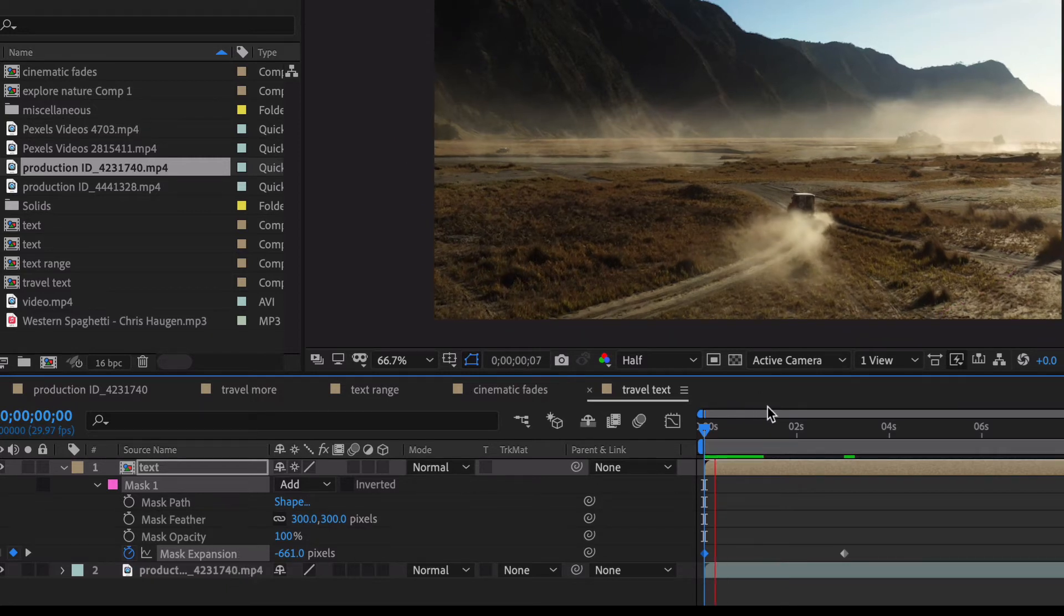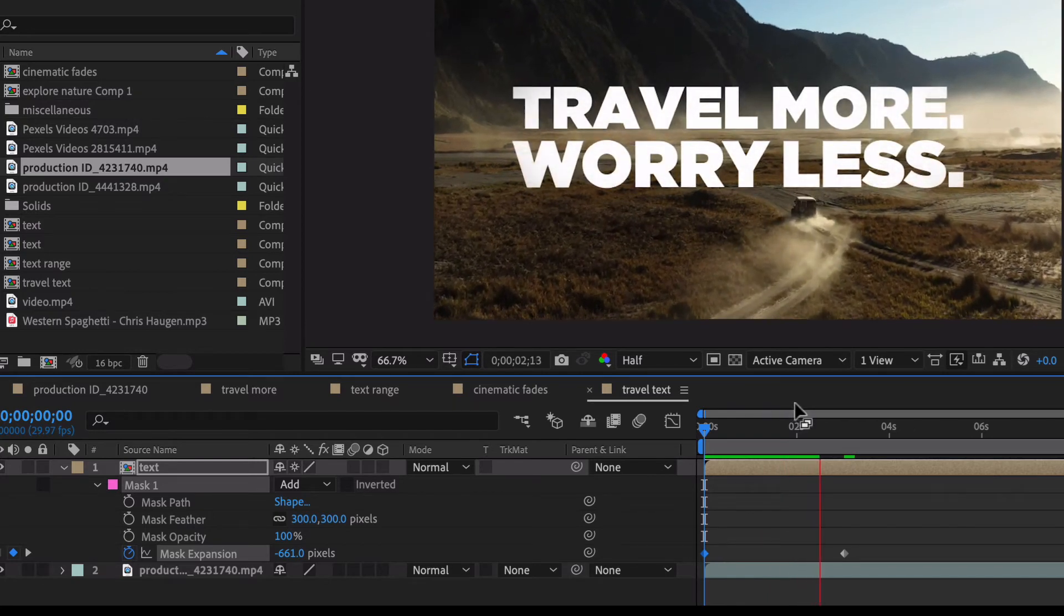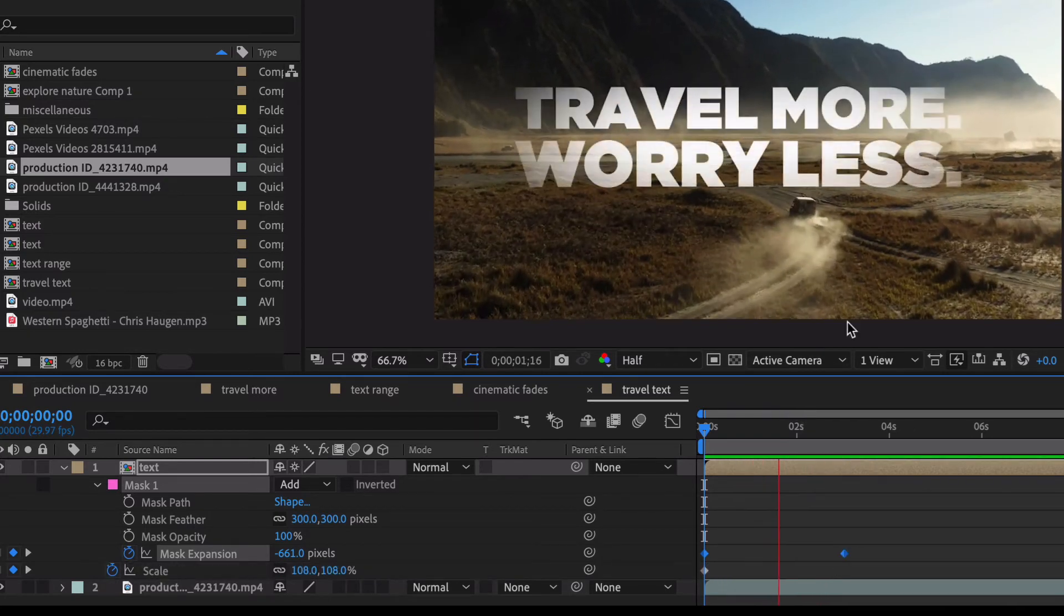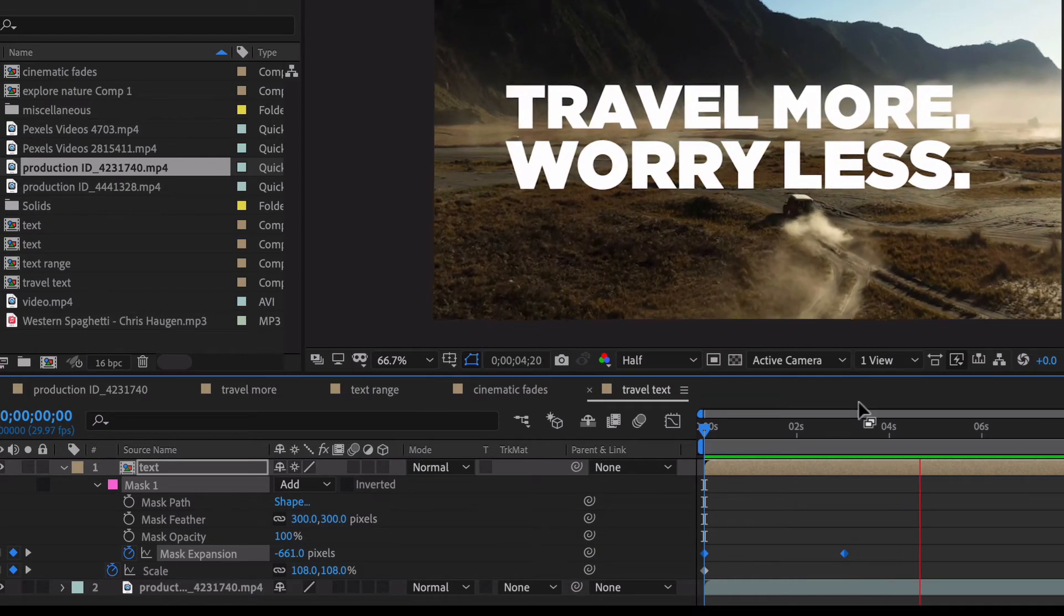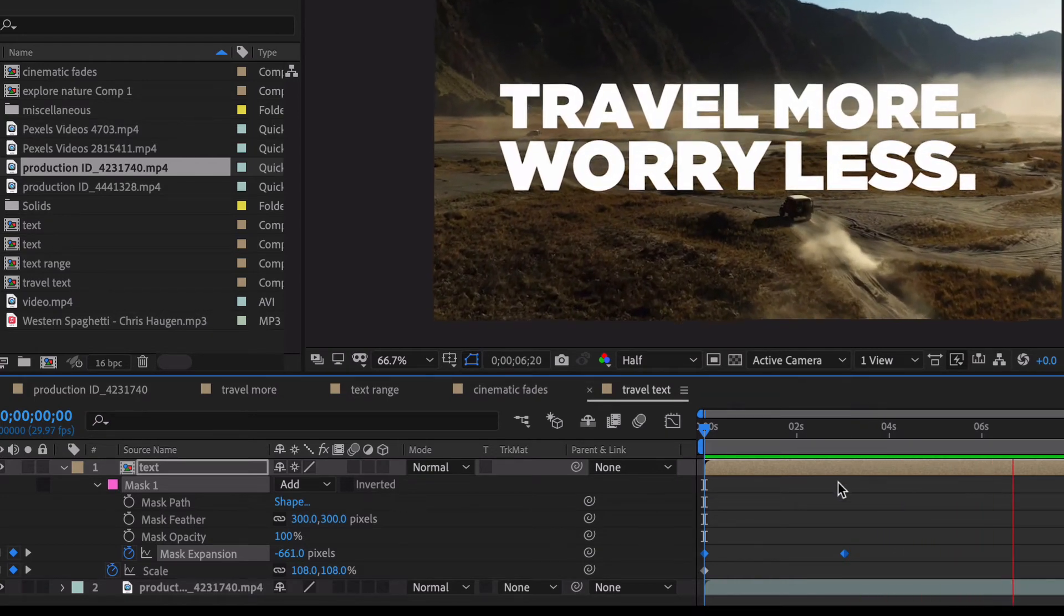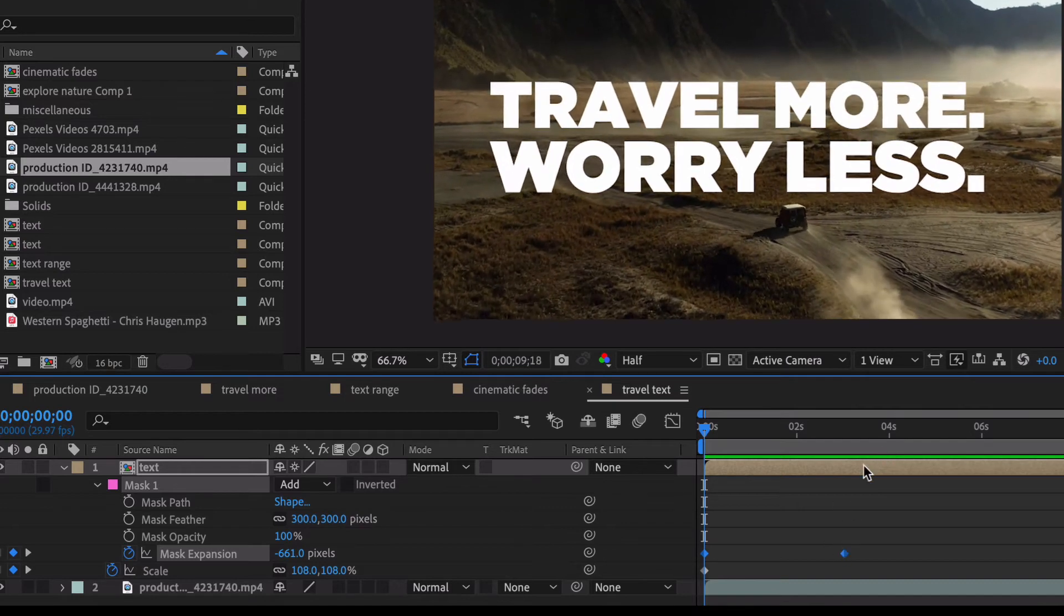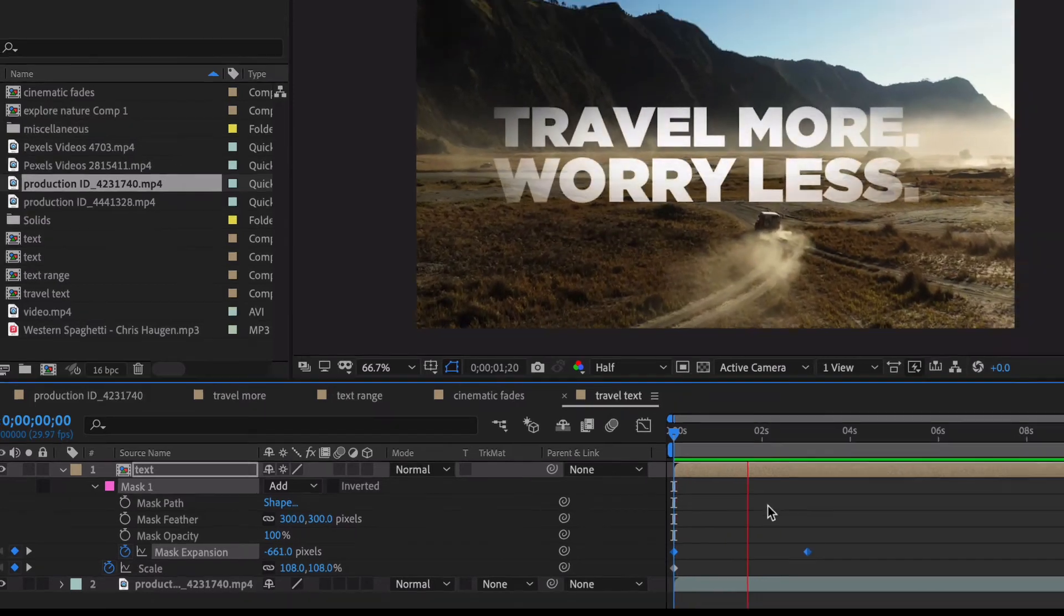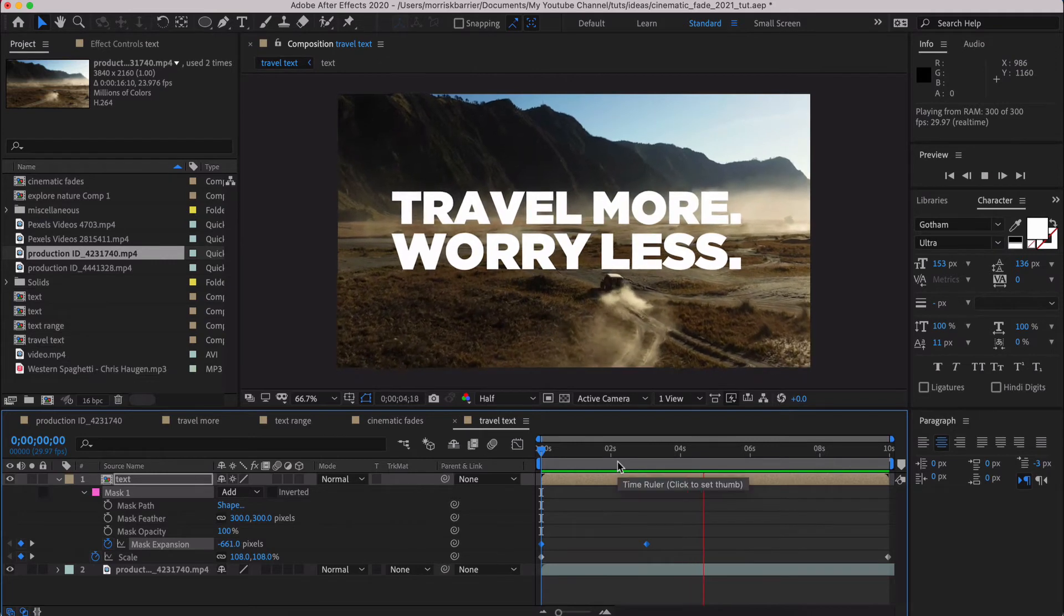And I don't think there's any need to do any easy-ease or anything like that. And that, in addition to the scaling up, it just gives it a much more cinematic look. And you want to draw this out to three or four seconds and make that fade really long for the expansion of the mask.